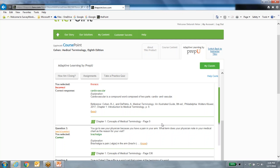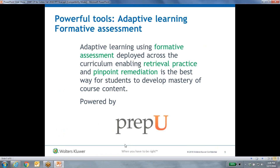Before going further, I want to make sure everyone understands PrepU. Let me go back to the PowerPoints. I'm curious how many of you are familiar with PrepU — maybe you're using it or have seen a demo. Let me know in the chat, as that will help me adapt the presentation. It looks like most of you are not familiar, but some are, and some have seen a demo.